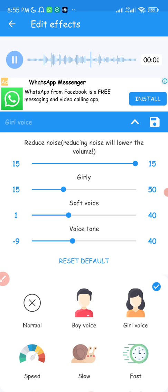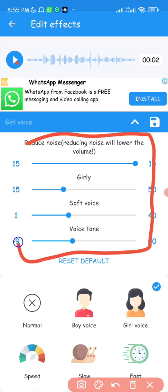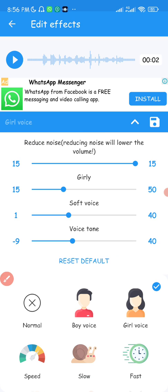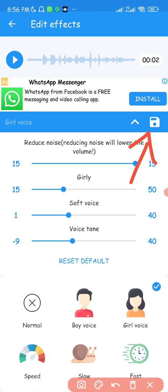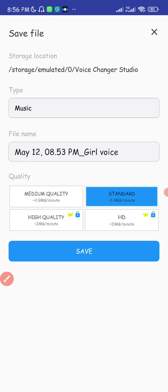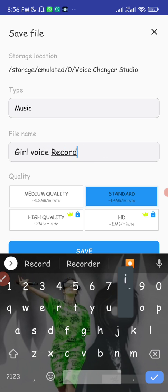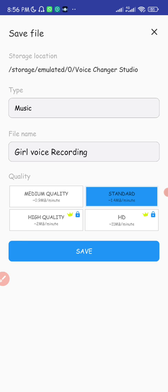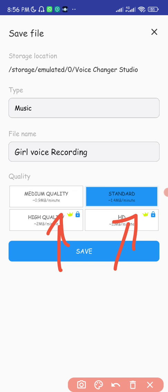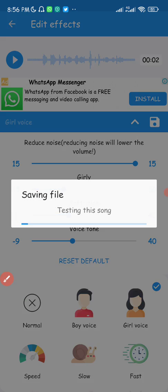You can hear the voices are sounding more realistic now. Just play with the toggle bars to adjust the voice until it sounds realistic and not AI-generated. After making your voice, click the save button, click Save, and you can name it — for example, 'Girl Voice.' You can save in standard quality; high quality and HD require payment. I'll save in standard quality.